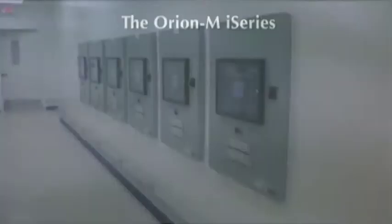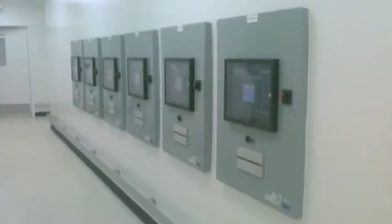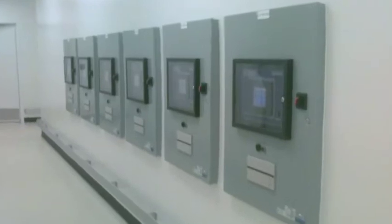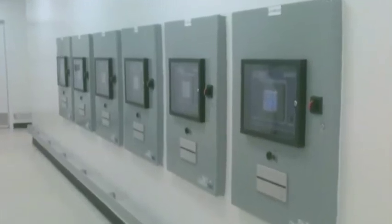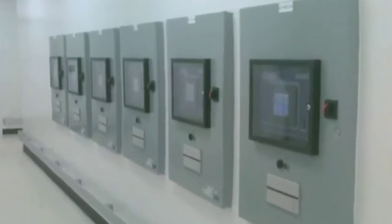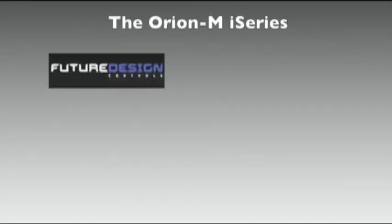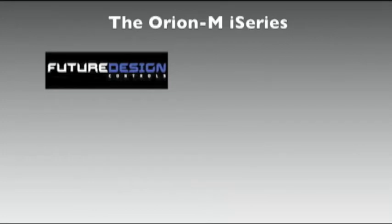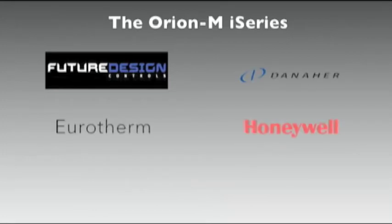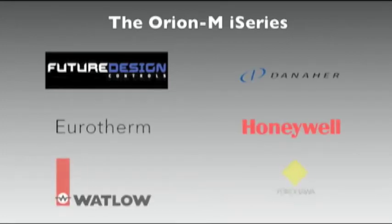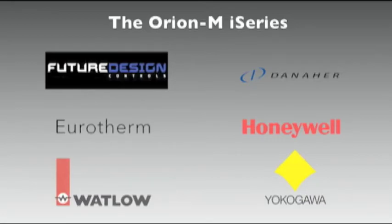The inherent flexibility of the Orion M i allows it to communicate with a variety of loop control brands including Future Design Controls, Danaher, Eurotherm, Honeywell, Watlow, and Yokogawa with additional brands and models yet to be offered.